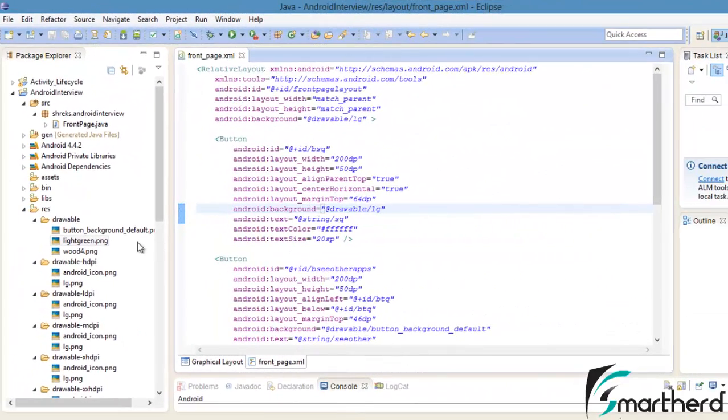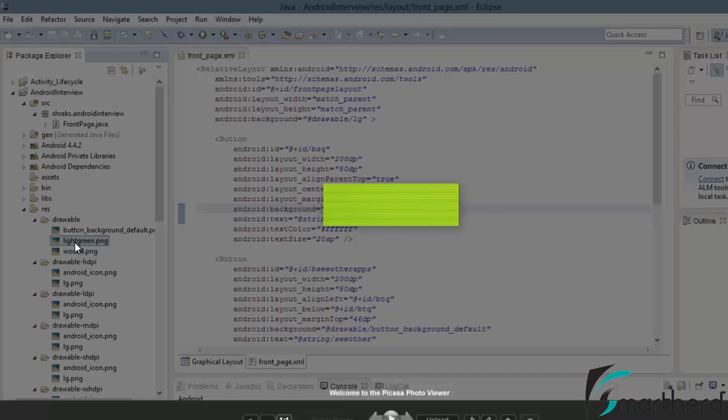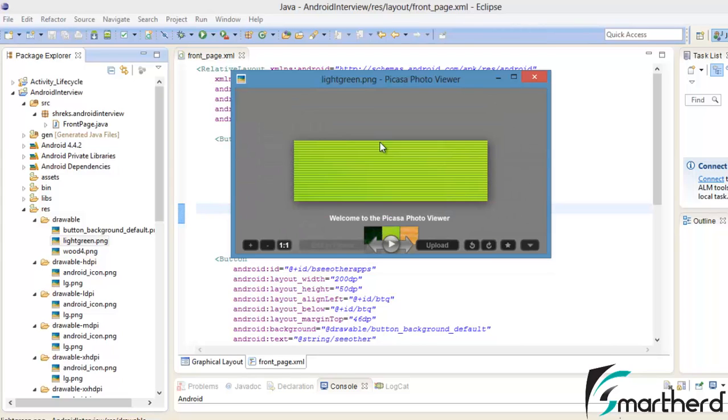In Eclipse, here inside the drawable folder, I have copied and pasted this light green image. This is our image and the dimension is 337 x 103 pixels.